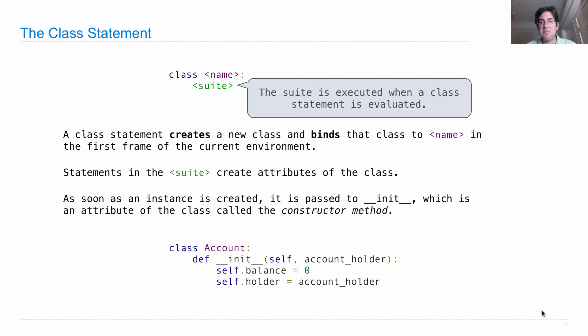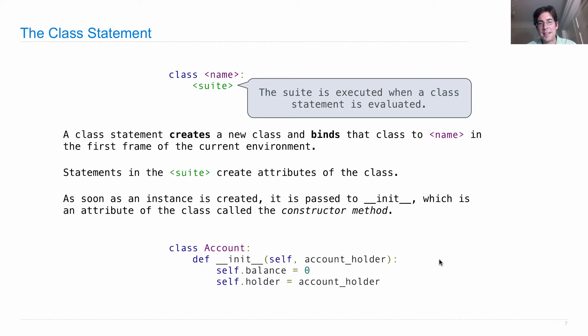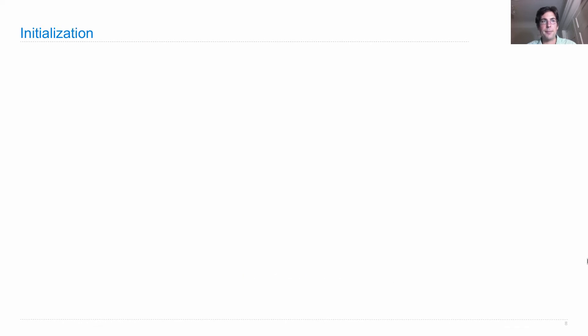So this is just a minimal version of a class. This is actually executable code in Python. And what it does is it creates bank accounts whose initial balance is zero and they have some account holder.